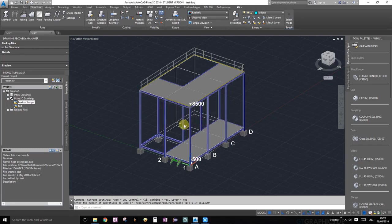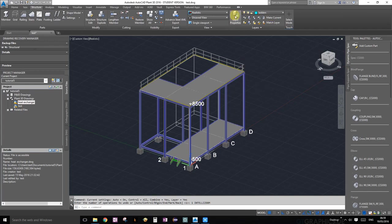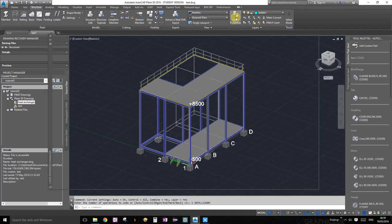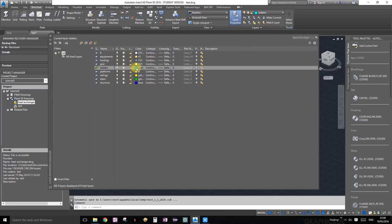Welcome everybody to tutorial number seven. In this tutorial we're going to build a ladder or add a ladder to our structure right over here. First things first, go ahead and go into layer properties window and create a new layer called ladders. Set the color to cyan, something easy to see.